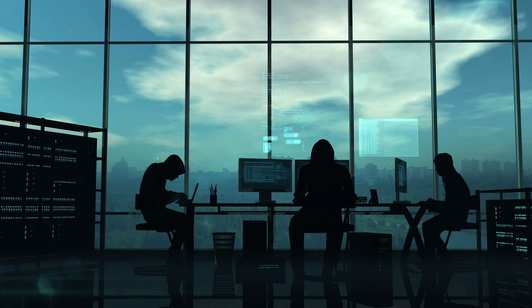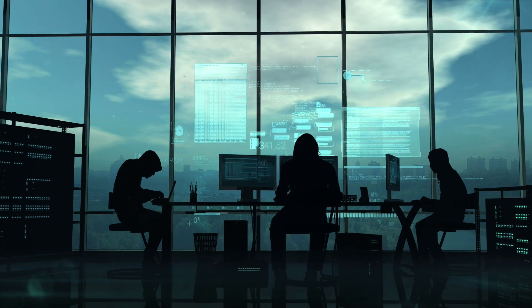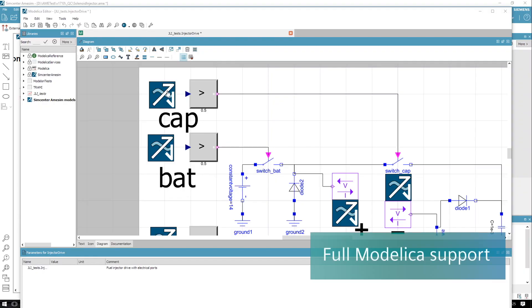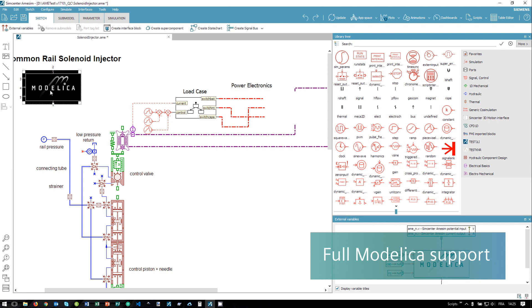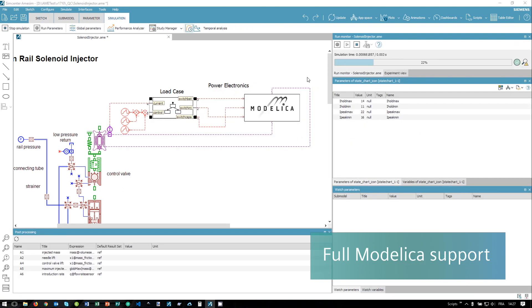Finally, co-simulation can be avoided by easily coupling Modelica-based and Simcenter AMESIM models, thanks to Modelon's compiler integrated into Simcenter AMESIM.